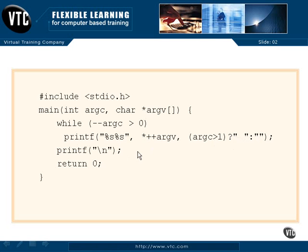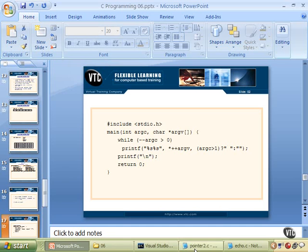And then that's the while, just controls the one statement. So that will run through all of our arguments. And then we'll finish off with a new line and exit the program. So let's go take a look at that.